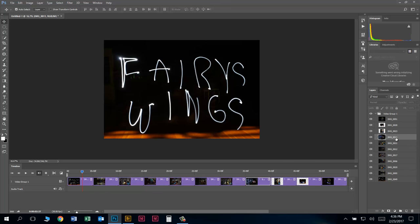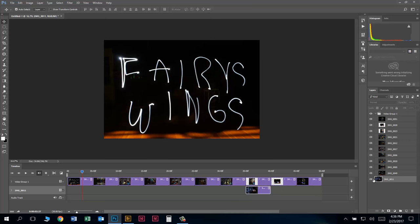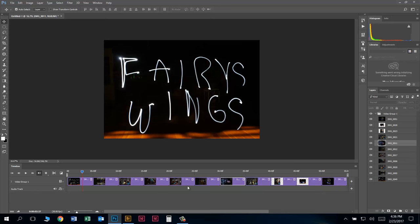Be careful, though — sometimes people click and drag and accidentally drag a layer right out of the Video Group. Notice it's no longer indented, which means it's no longer part of the Video Group, and on the timeline it moves to its own row. To fix that, just click and drag it back up into the Video Group. Pause the video now, get your photos in the order they're supposed to be in, and we'll pick it up from there.